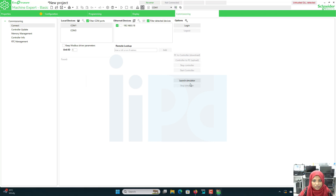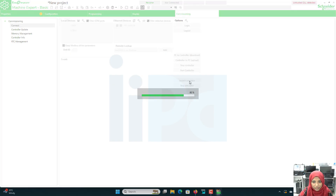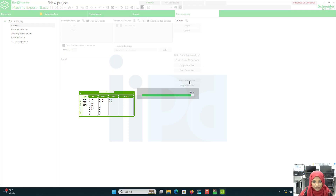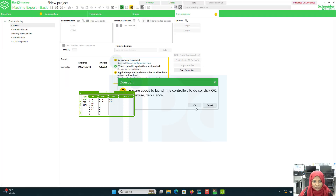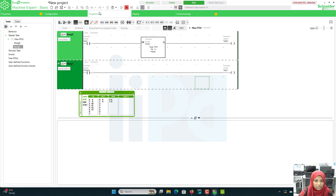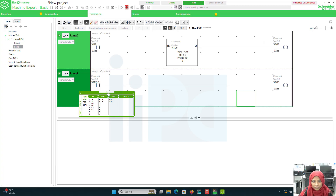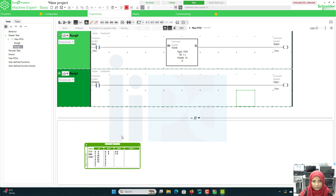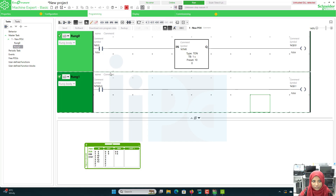I will go to commissioning. Since we are doing simulation, I will go for launch simulator and click start controller. Let's see how it is working. When I turn on this timer, the timer starts to run. Because this is an on-delay timer, in order to turn on something you are giving a delay — I want to turn on this output and I am giving a delay of 10 seconds. After 10 seconds my output will be on. Once this is on, you can see the done bit gets active, and the corresponding output is on.